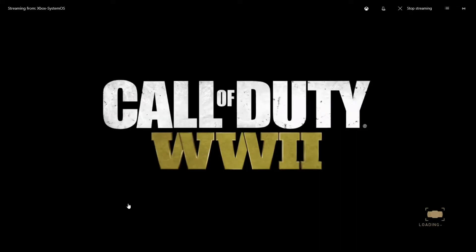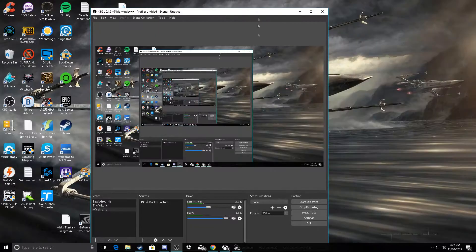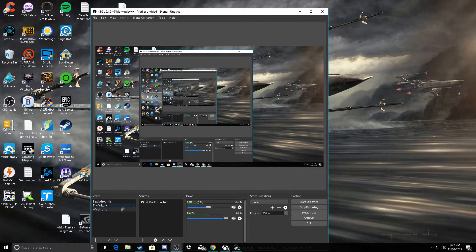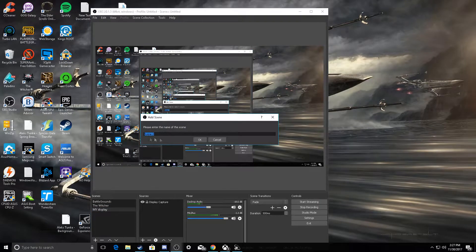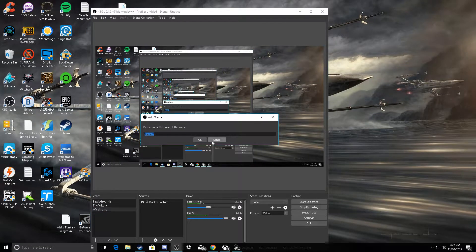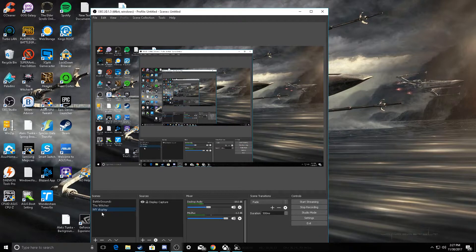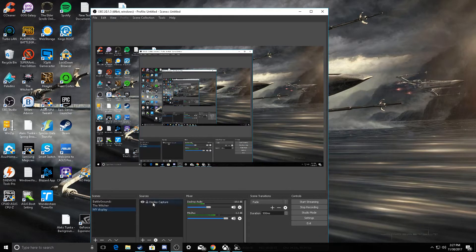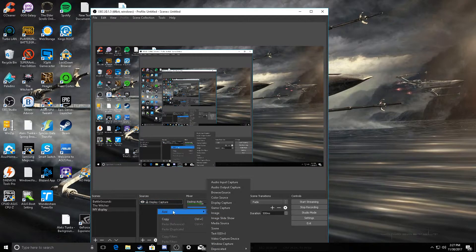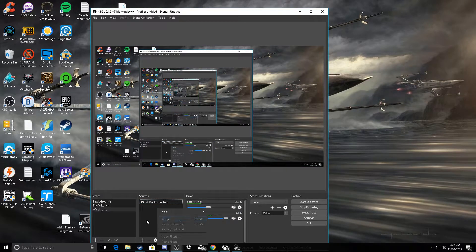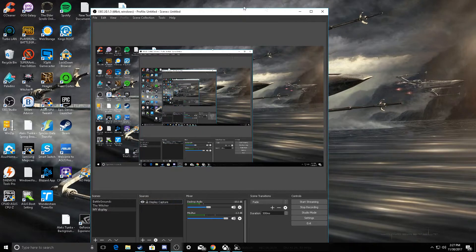As Call of Duty loads up, I'm going to show you how to use OBS to record your computer screen. What you're going to want to do is add a scene, name it maybe my display or my computer screen, then just hit OK or enter. Then you're going to go to sources, hit add, and then you just want to do a display capture. Just like that, you'll be recording your computer screen.